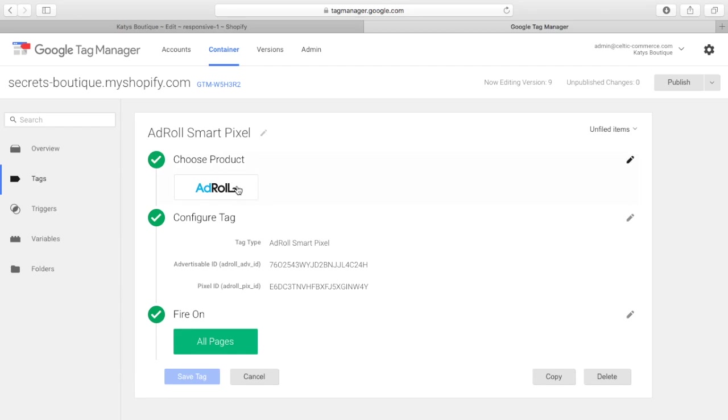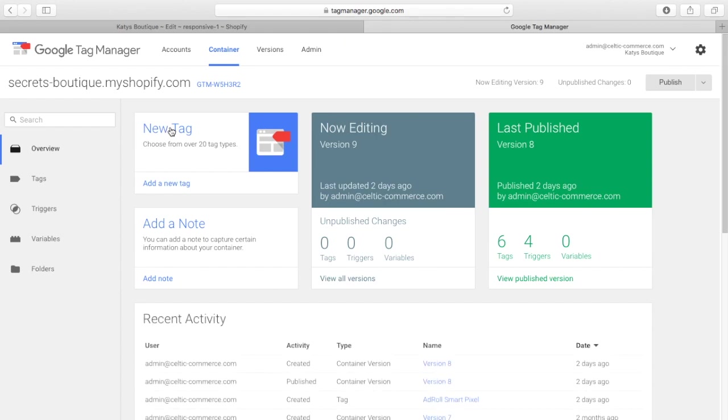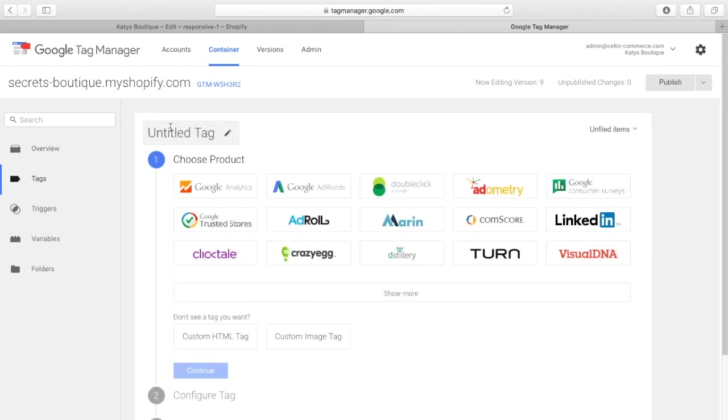And this one is a predefined script for AdRoll. So, we just click on, we want to add an AdRoll pixel. AdRoll will give you this information here. This is from your AdRoll account. You put that in, you click on OK, job done. AdRoll pixel added.